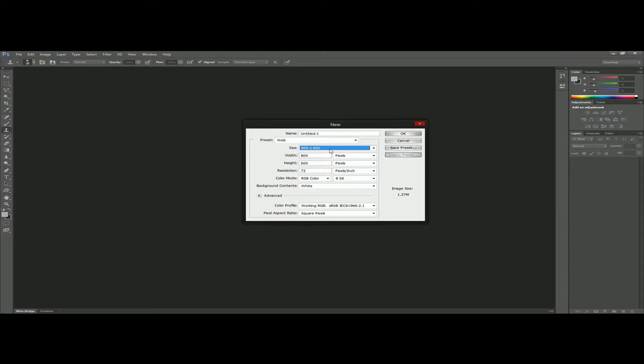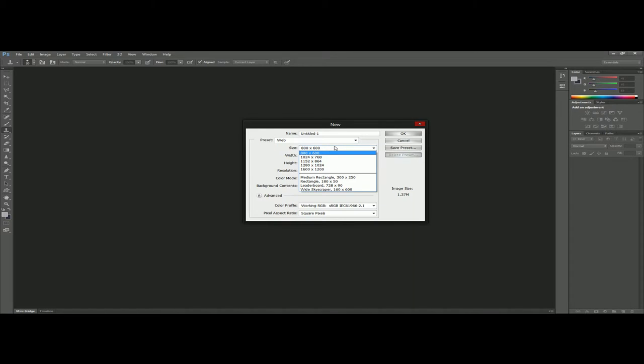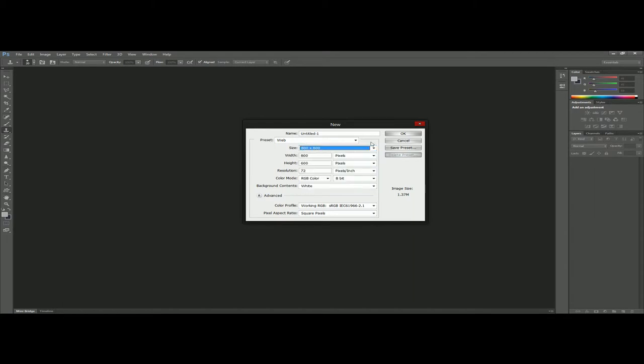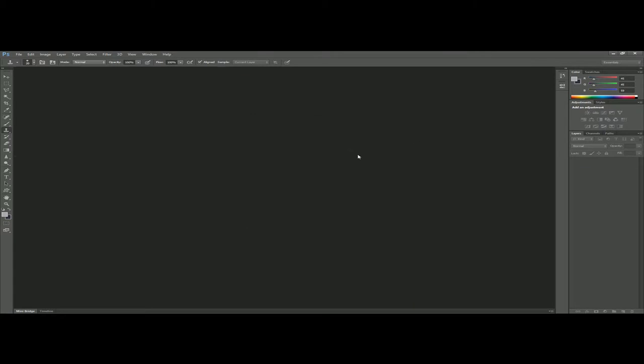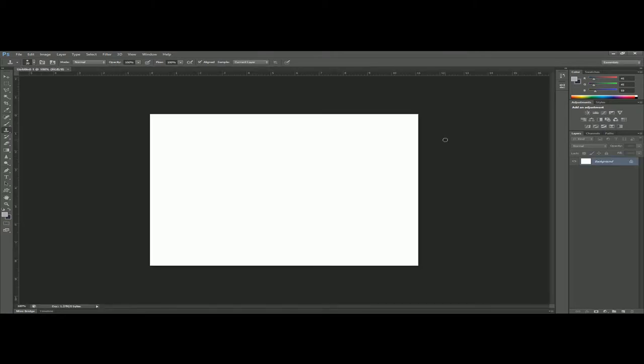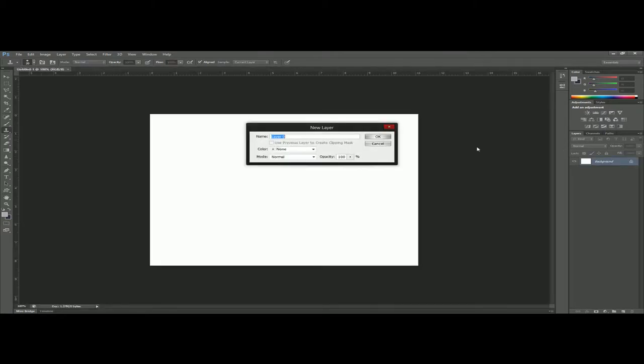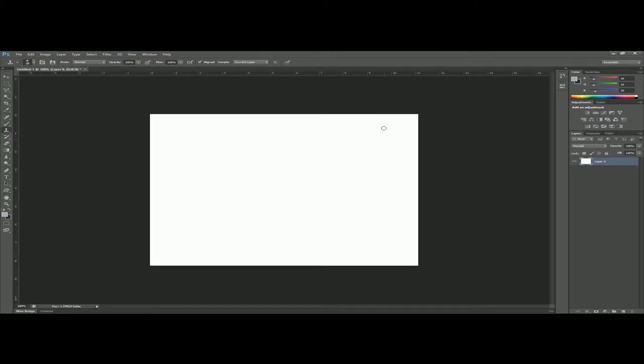I have found that because the resolution on a netbook is only like 1024 by 768, there are some websites that just don't show up and don't scale well.